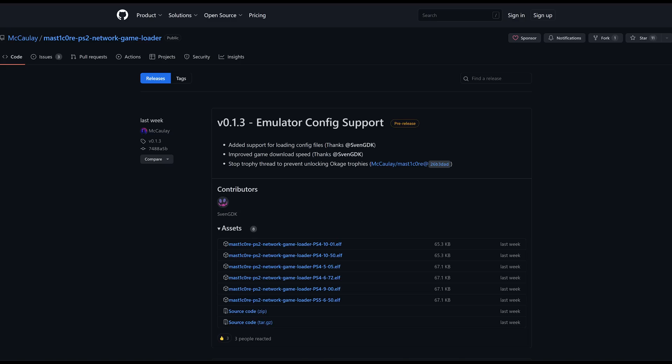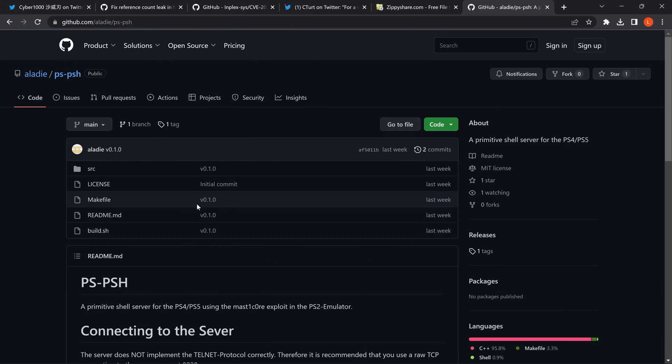The last thing that I want to cover here real quick is an update to the MasterCore exploit. For one, we can now load config files when we send our PS2 ISOs over the network to better set up the emulator to work with the particular ISO that we're loading. We were able to do this with the USB loader as well, but now we have access to this with the network game loader too when you're actually sending the ISOs over the network.